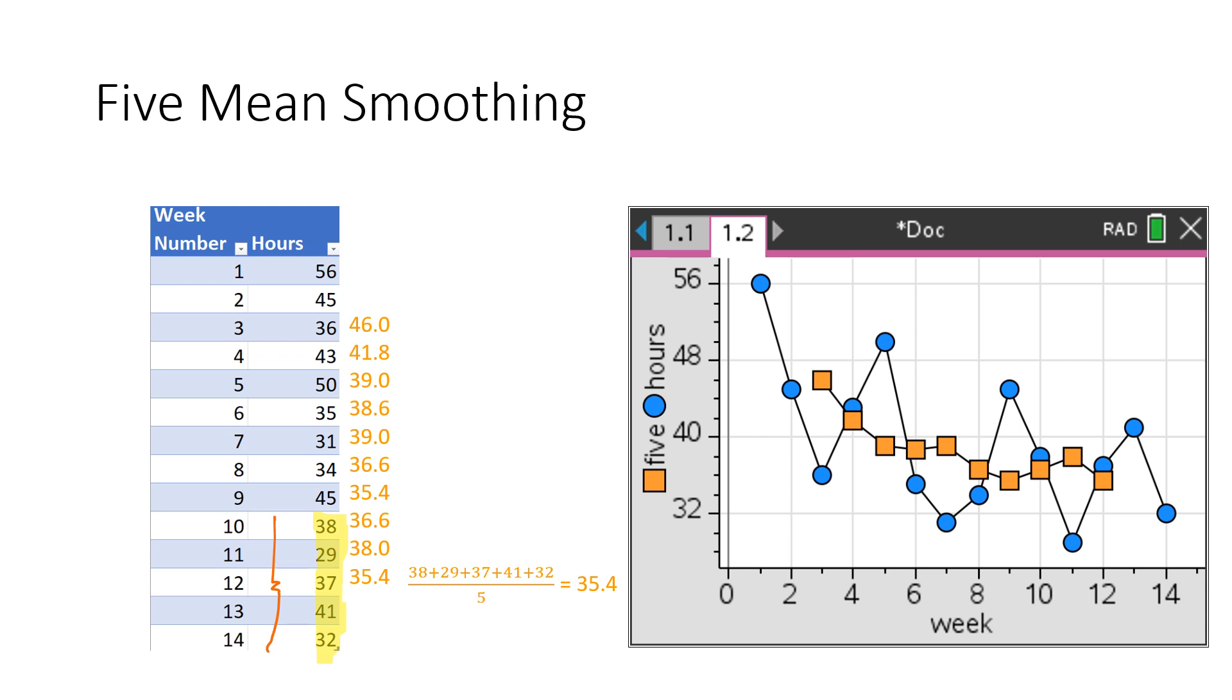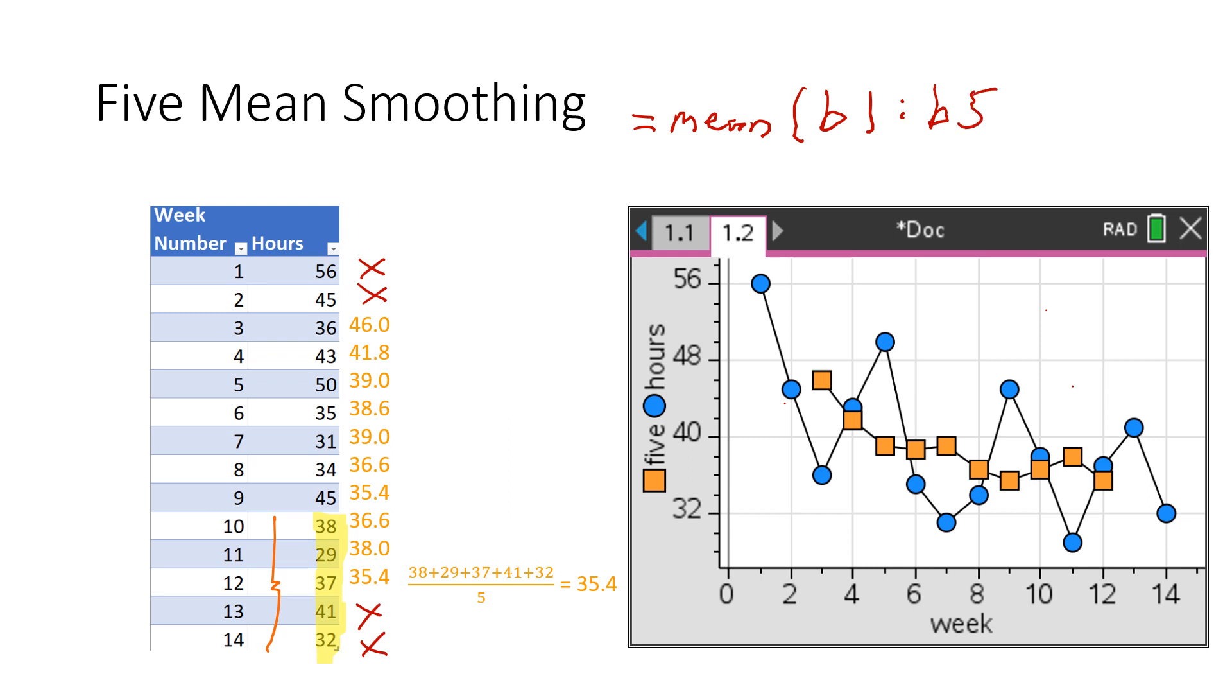Again, through the magic of editing, we've now got our full data set. Notice we've lost one, two, three, four data points this time, because the more you smooth, the more you lose. We're now down to 10 data points. Our formula this time, if we're going to be doing this on the CAS, is the mean still, but it's now going to be B1 to B5. And that's our formula.